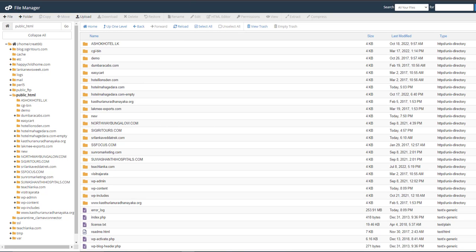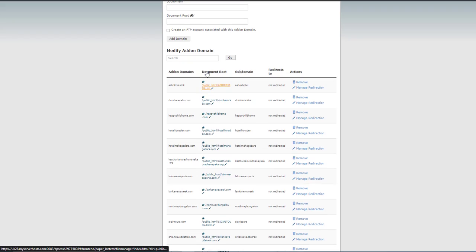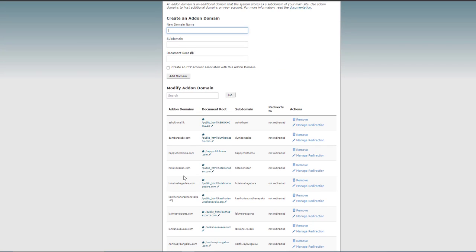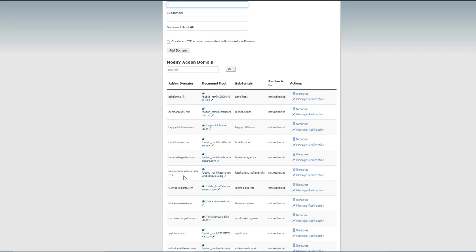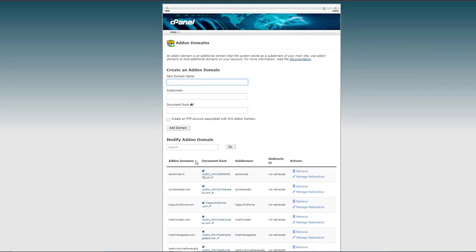Okay friends, now I renamed the folder to the original name. Okay, now we have the addon domains and the website files are also there.